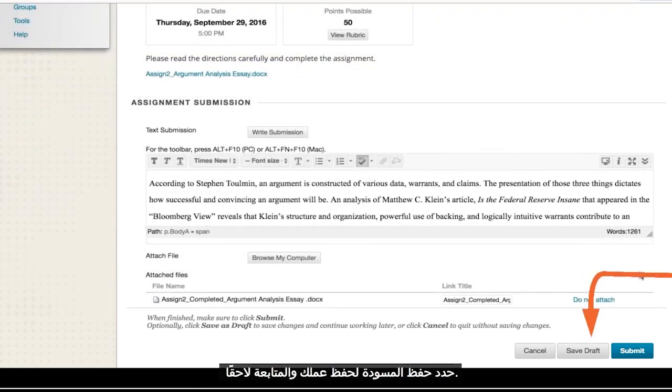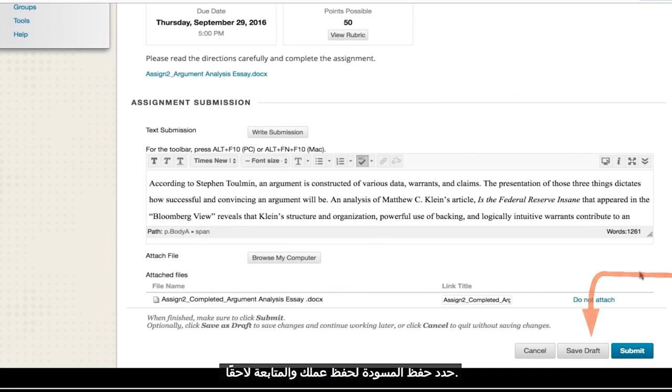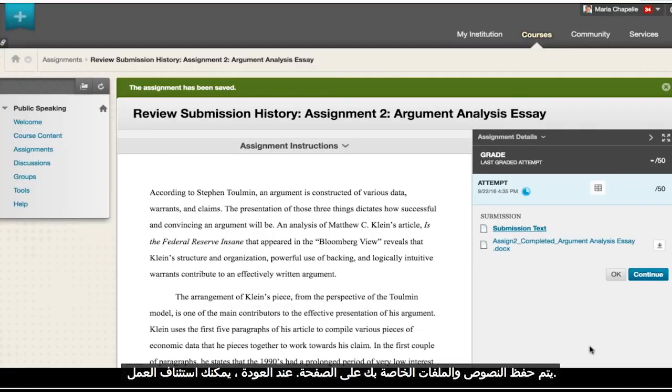Select Save Draft to save your work and continue later. Your text and files are saved on the page. When you return, you can resume working.